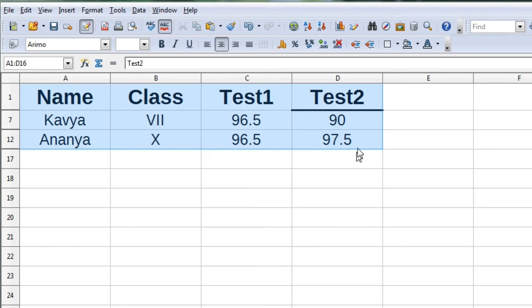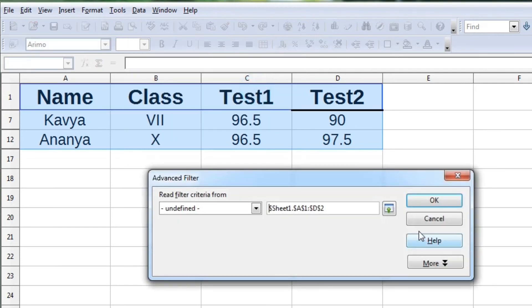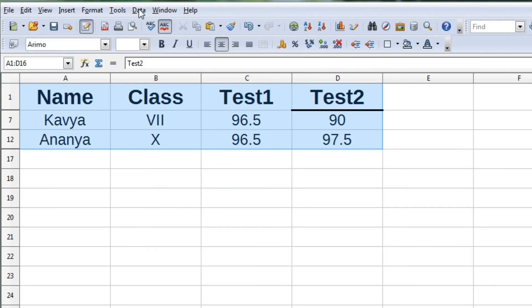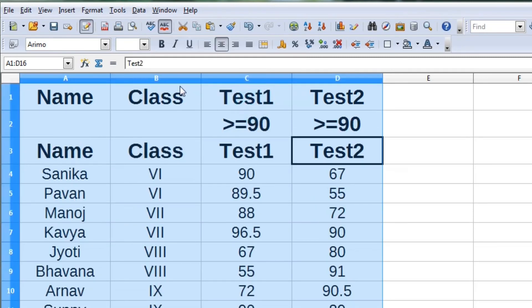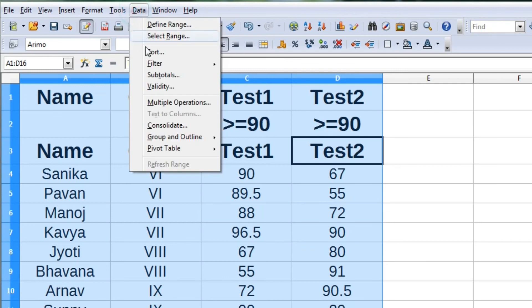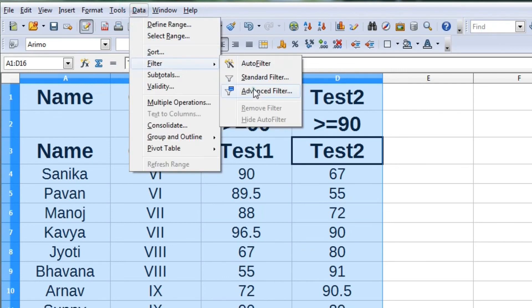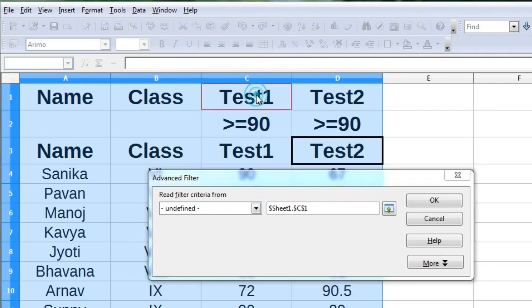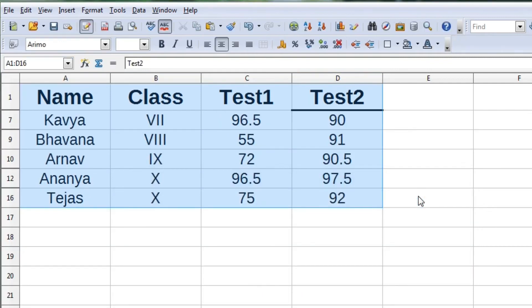If you want to display students who have got 90 marks in test 1 or 90 marks in test 2, we can use advanced filter by specifying the criteria first for test 1, then for test 2.